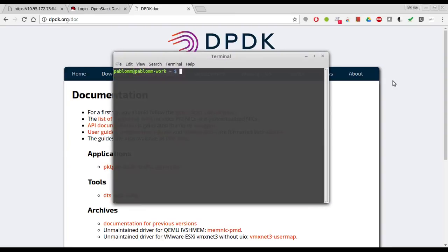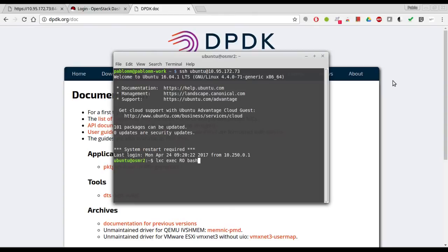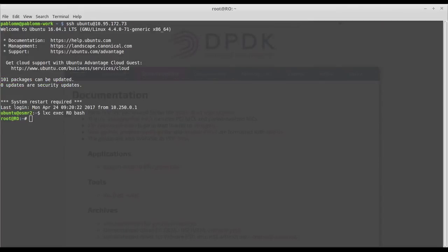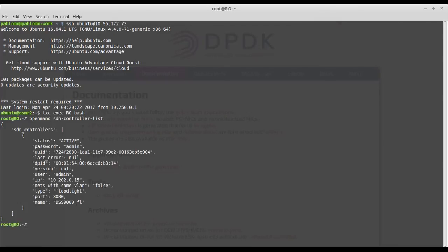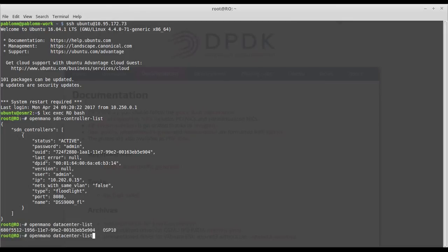So the first thing I want to do is connect to the OSM machine, to the RO module, and show you where we have the information about the SDN. This is the controller that we'll be using in our example, it's Floodlight. And if we check now the data center, the OSP10...